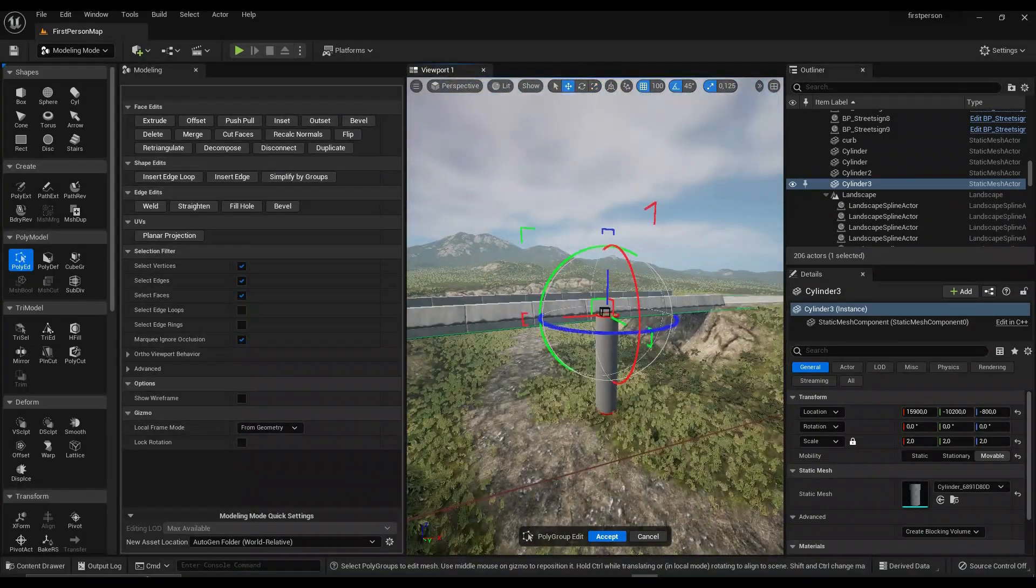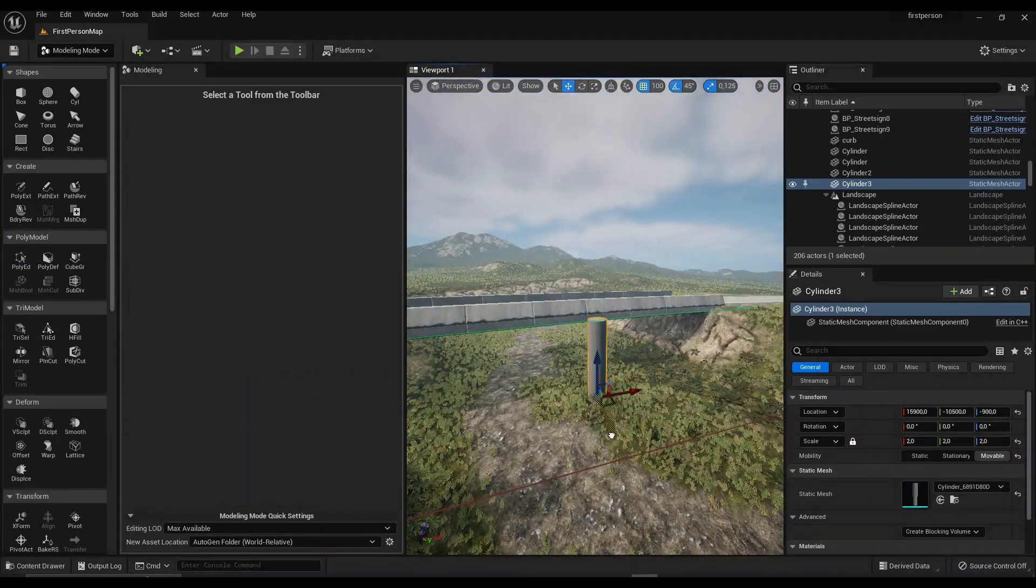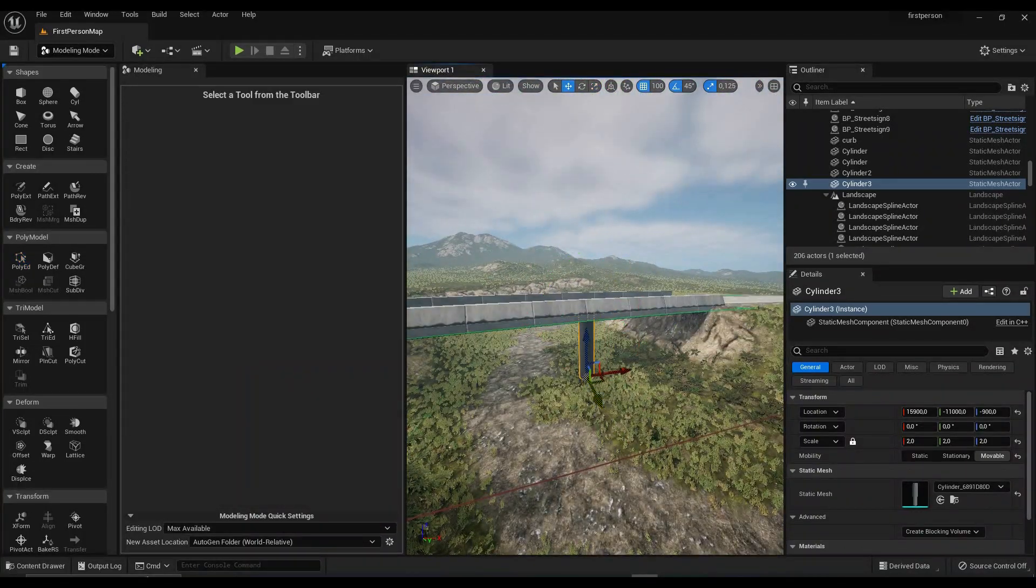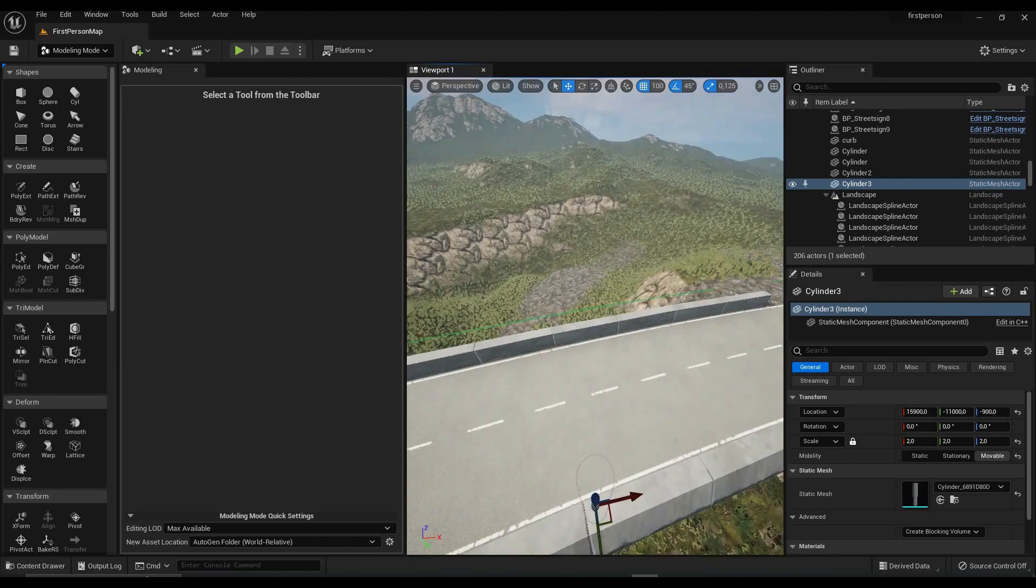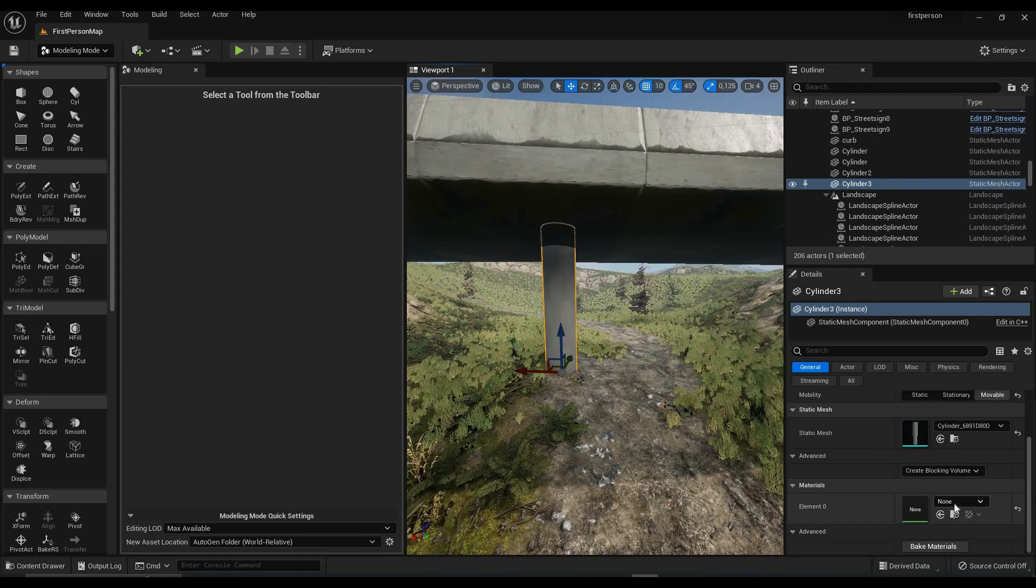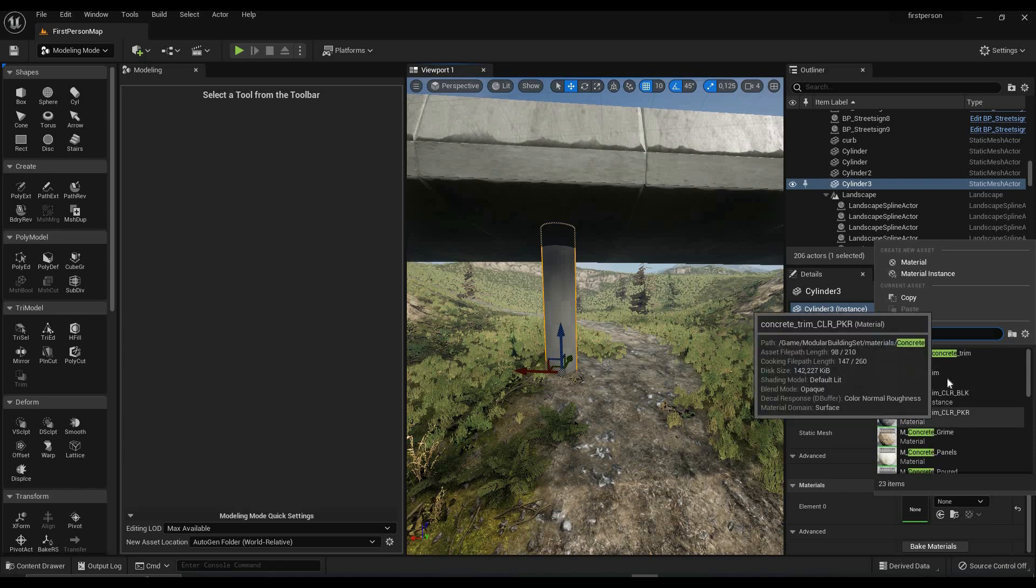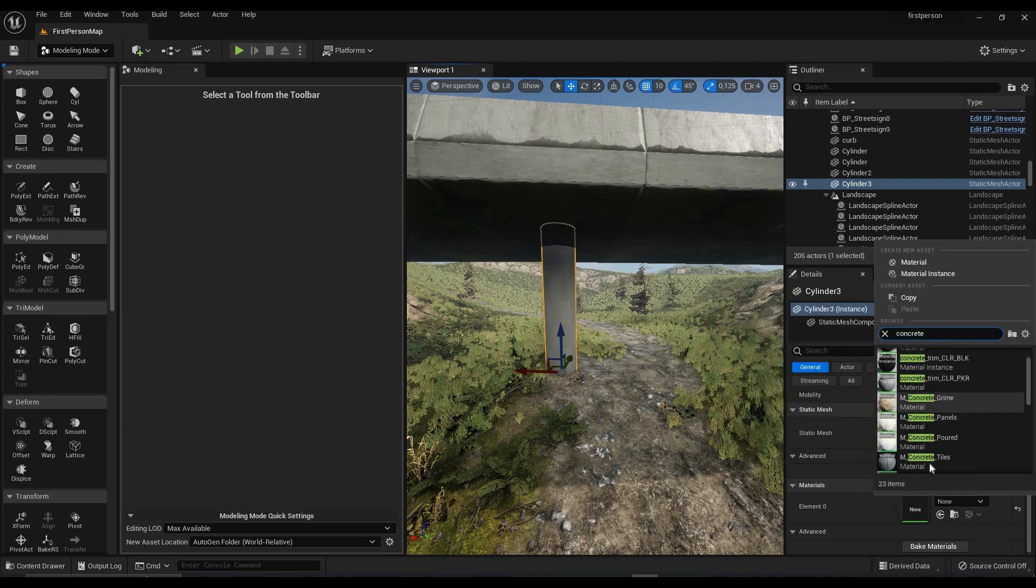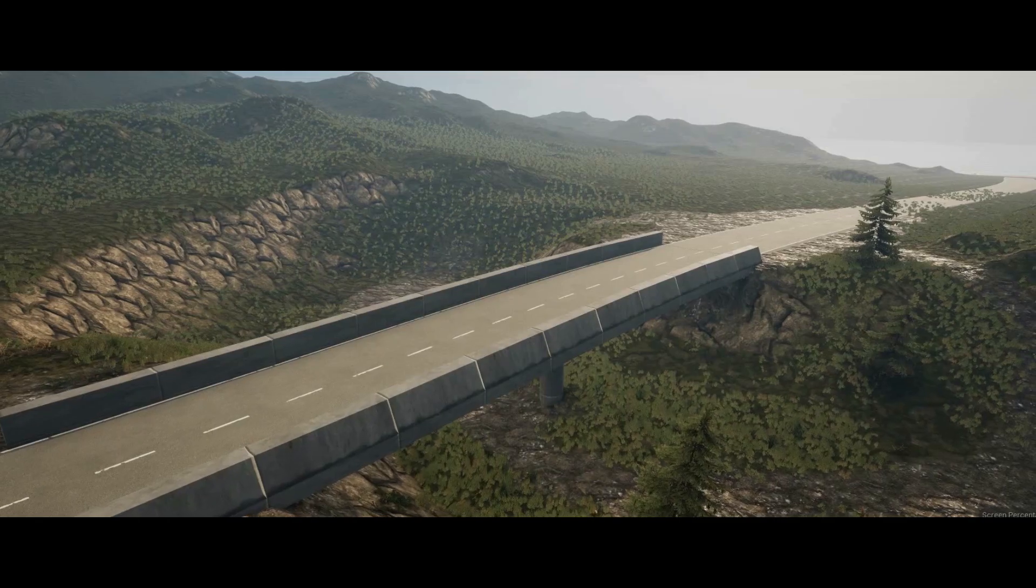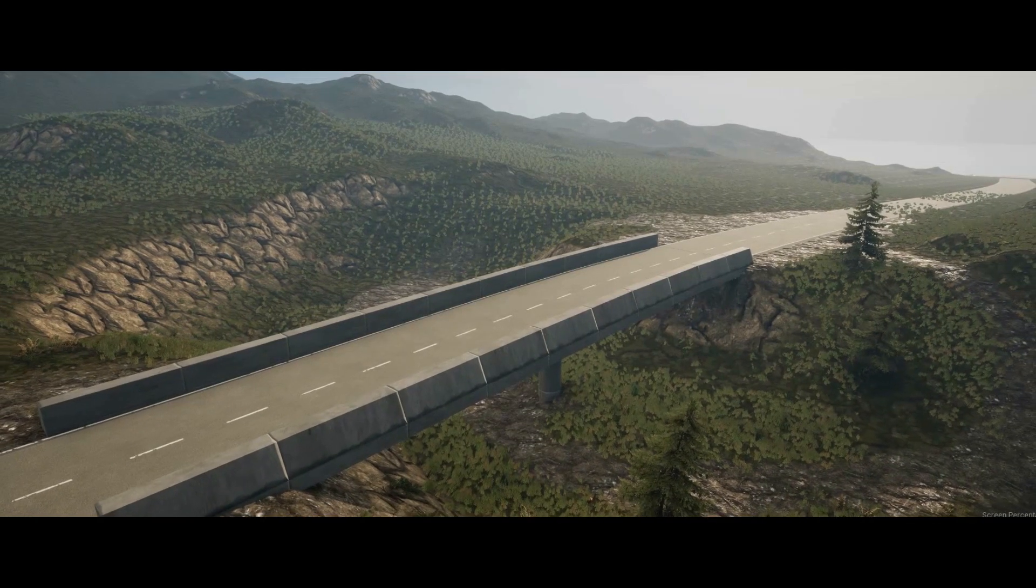I placed it underneath the bridge and assigned the same texture that I used for the bridge to the cylinder. And boom! Ready to go. And it really looks like a bridge.